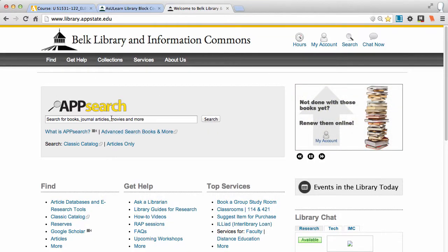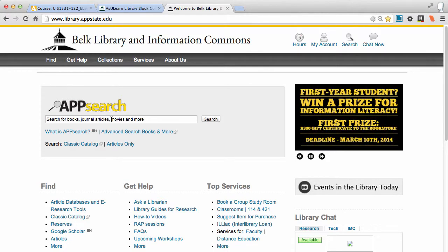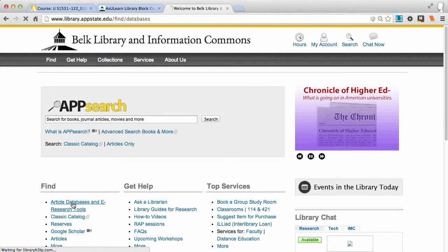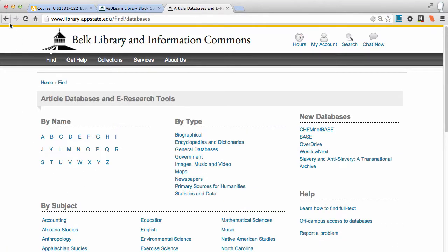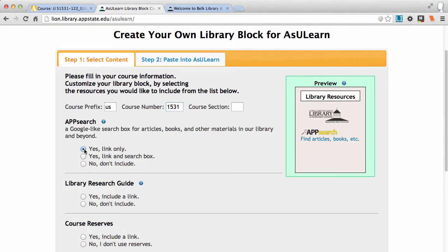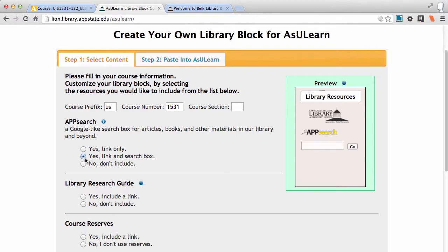It searches 50 of the library's databases, and it's good especially for freshman and sophomore research. After that, they'll probably want to begin using the discipline-specific databases. But for this class, it's a lower-level class and I do have an assignment for App Search, so I'm going to say yes — I want that search box right within the class.